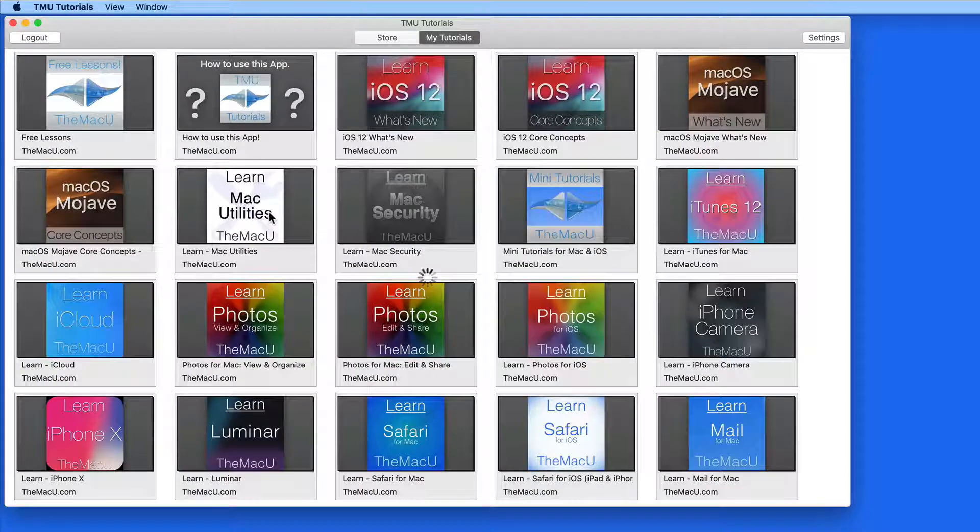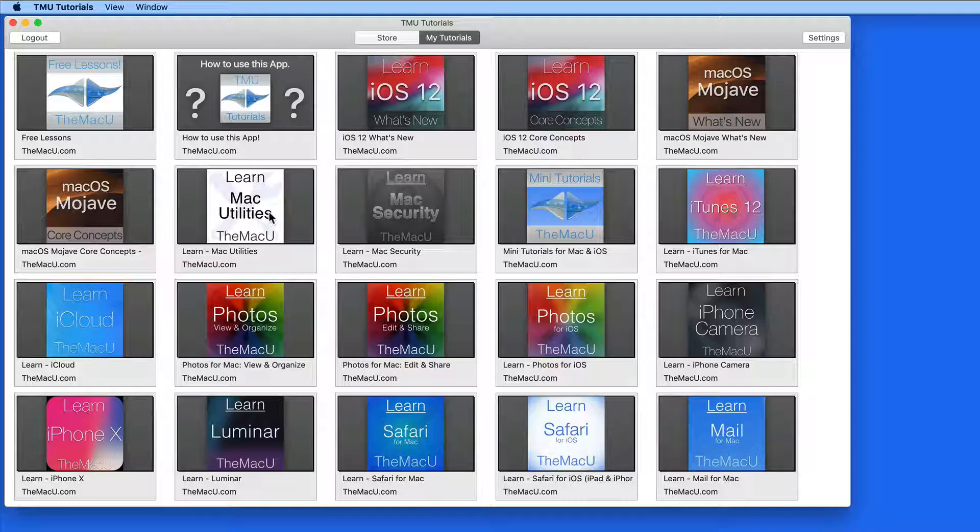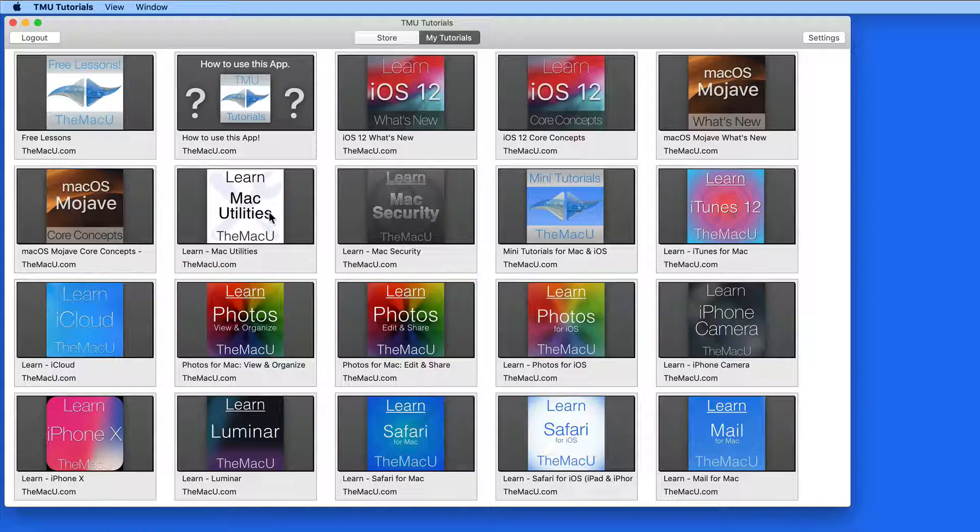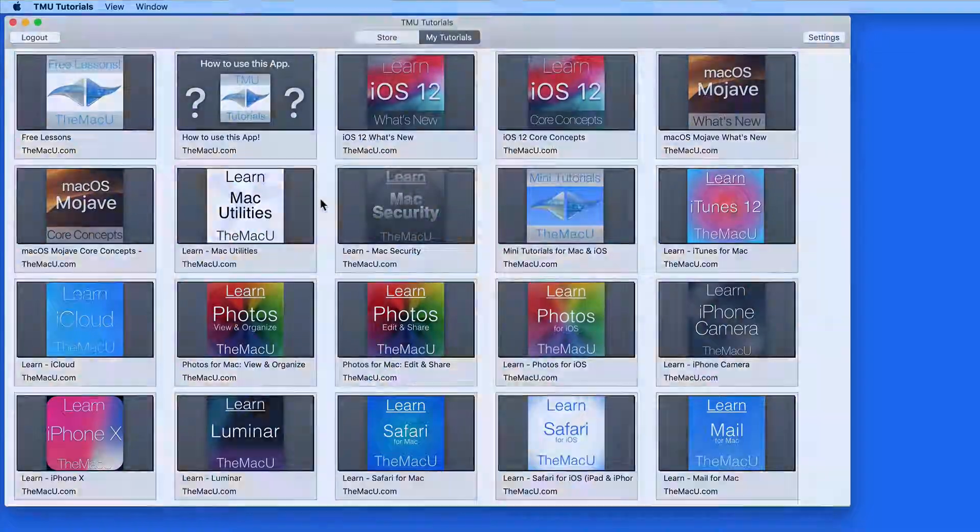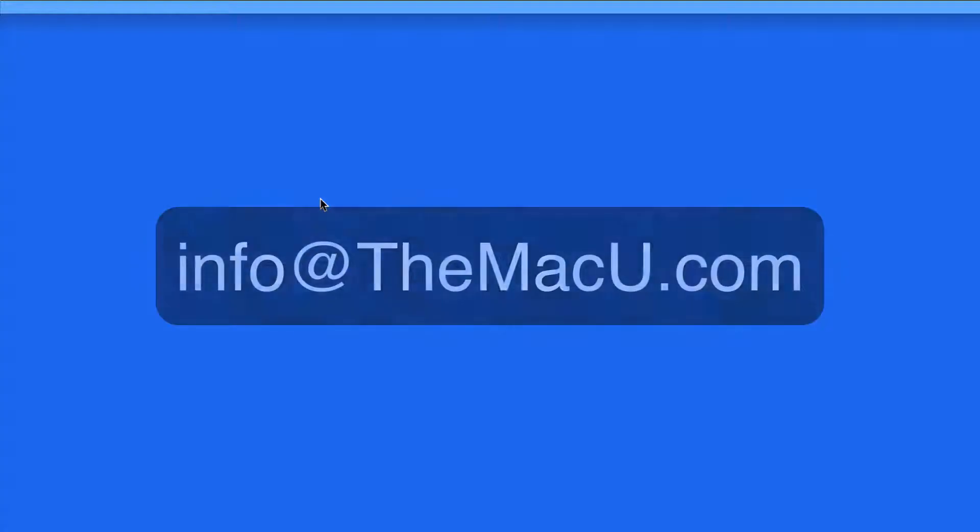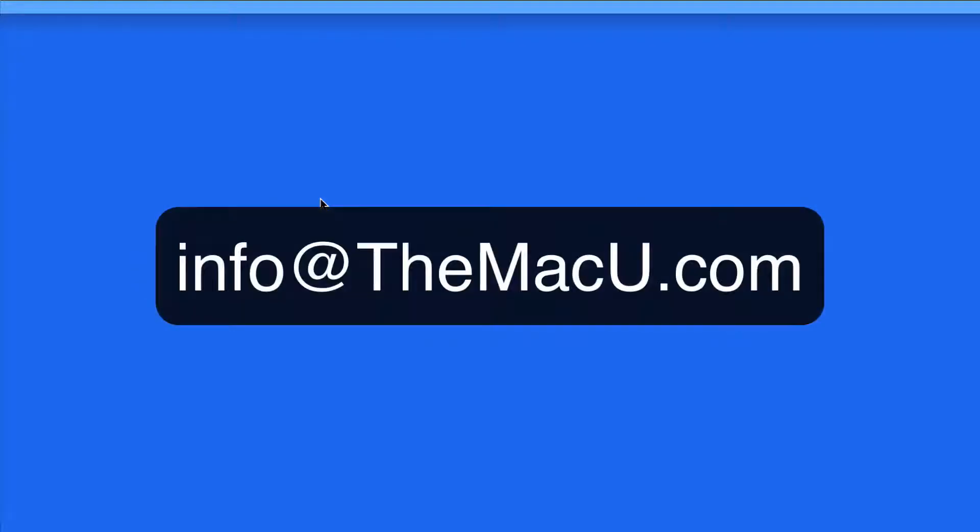So that's a quick overview of how to use the TMU Tutorials app for Mac. If you haven't already, take a look at the lesson for the TMU Tutorials iOS app as well. And as always, if you have any questions, send an email to info at themacu.com. Thanks for watching.